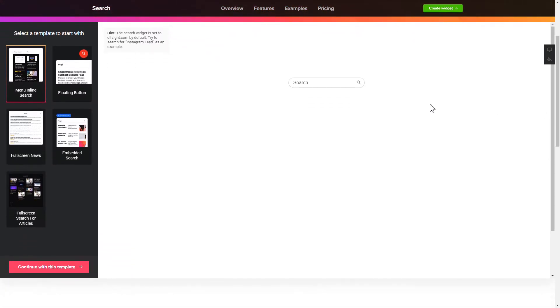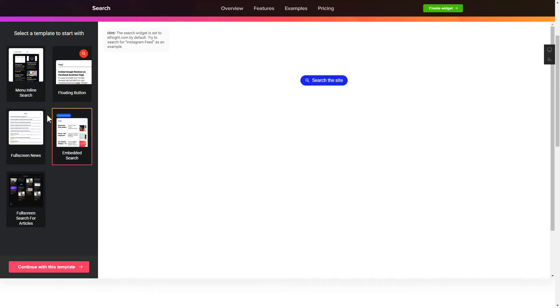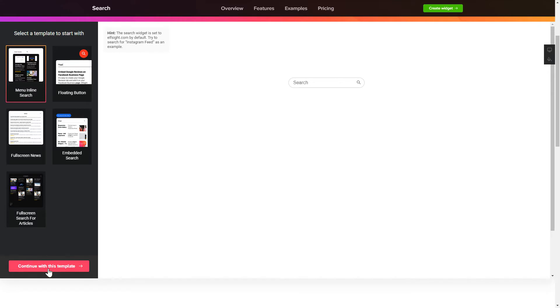So let's create your widget. Begin by choosing a template that suits your case best. Click Continue with this template.